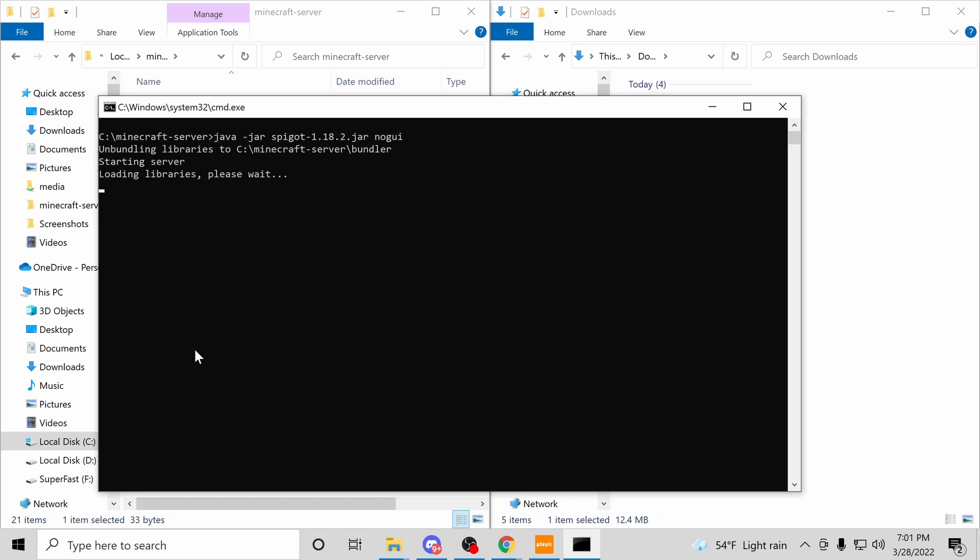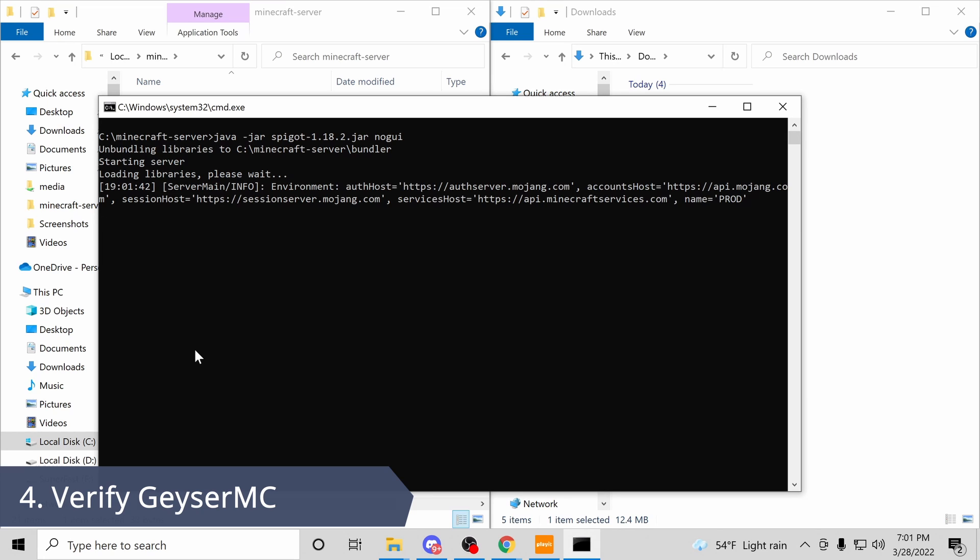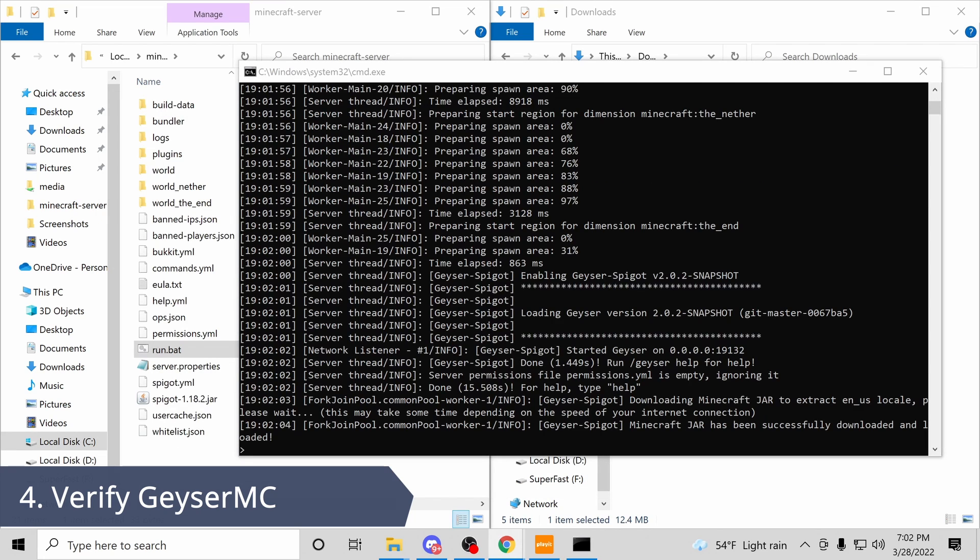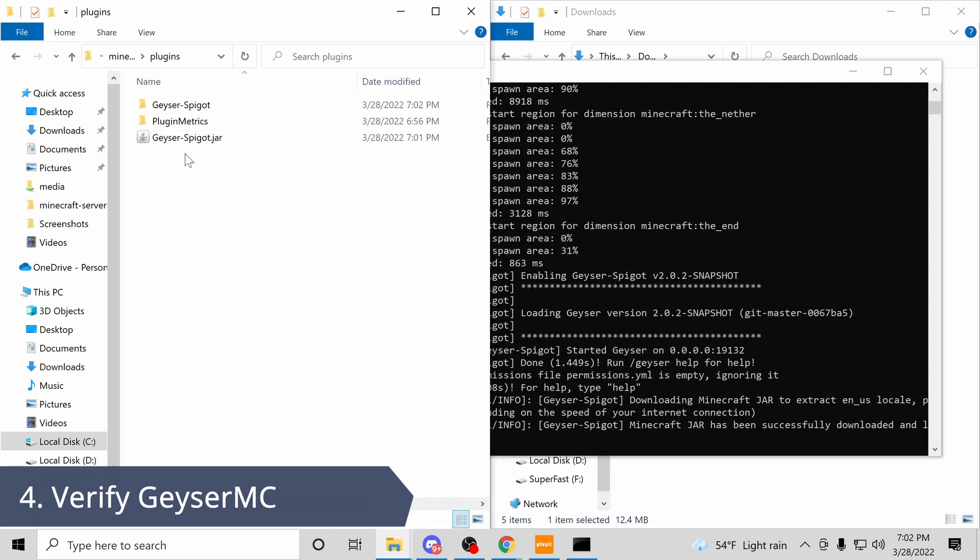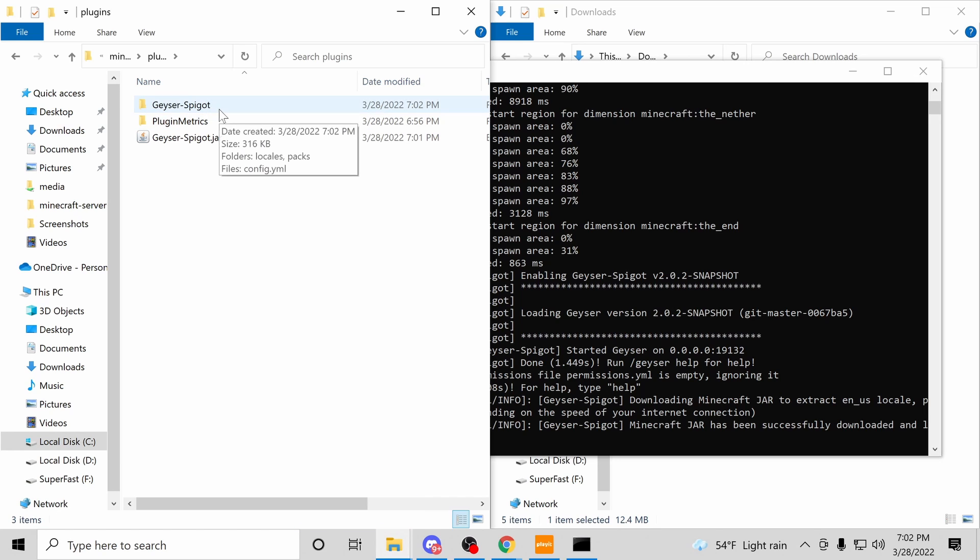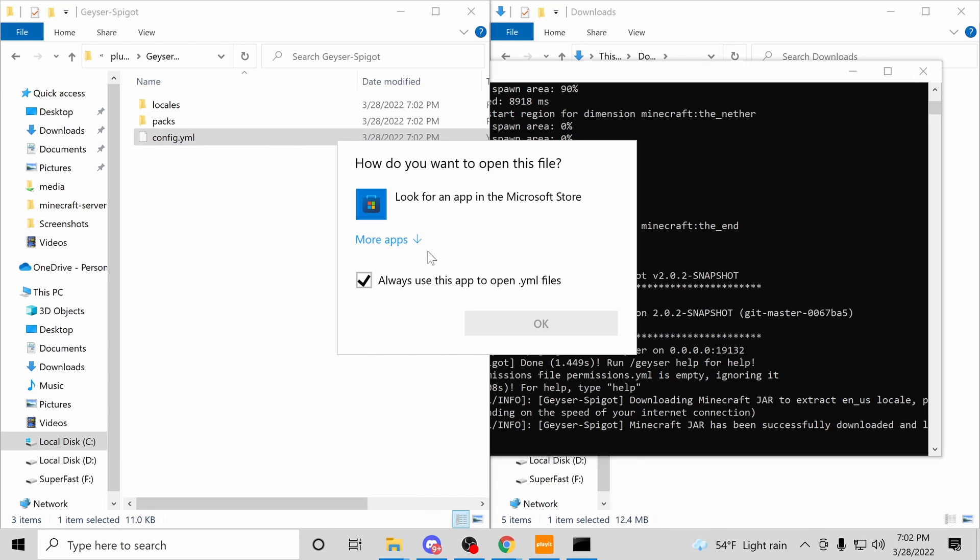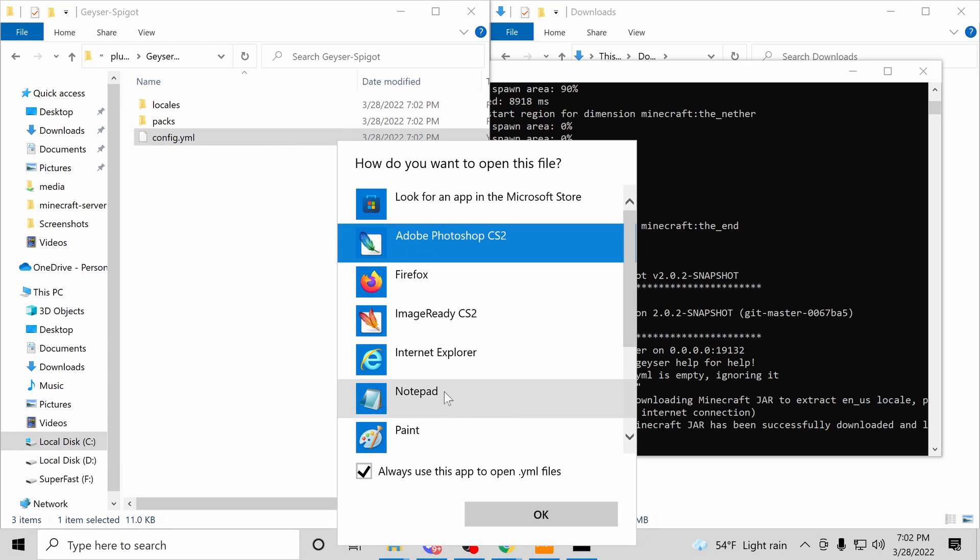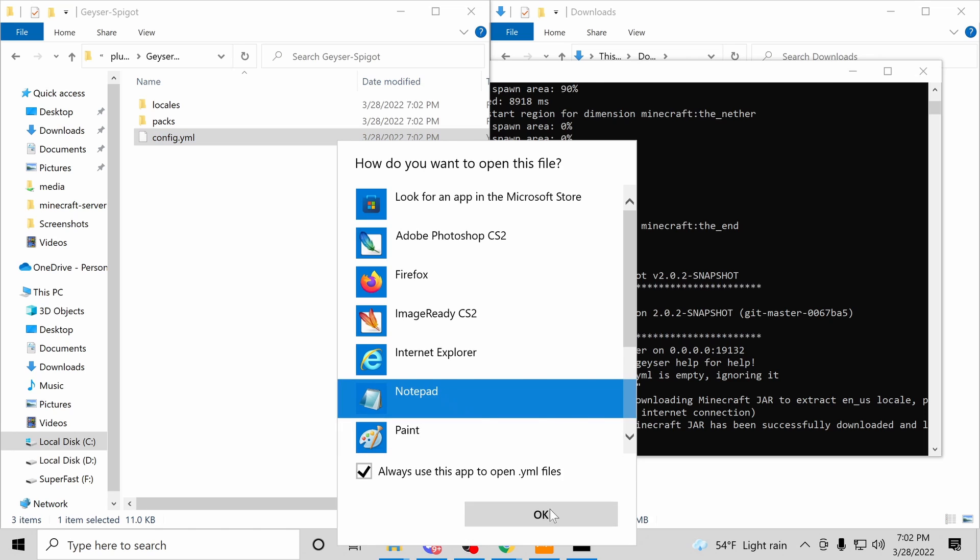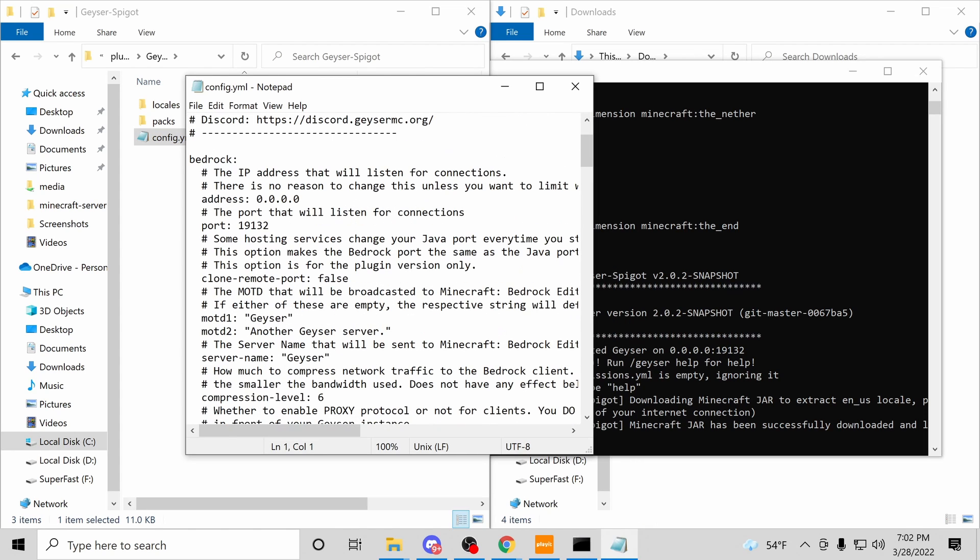And now let's verify for step four that Geyser was properly set up. So we're gonna go into this folder, Geyser spigot. Now let's open up the config.yaml file. Okay, config.yaml looks correct.